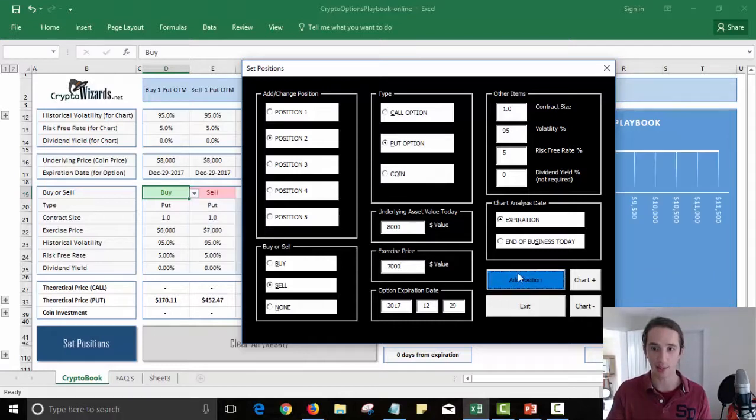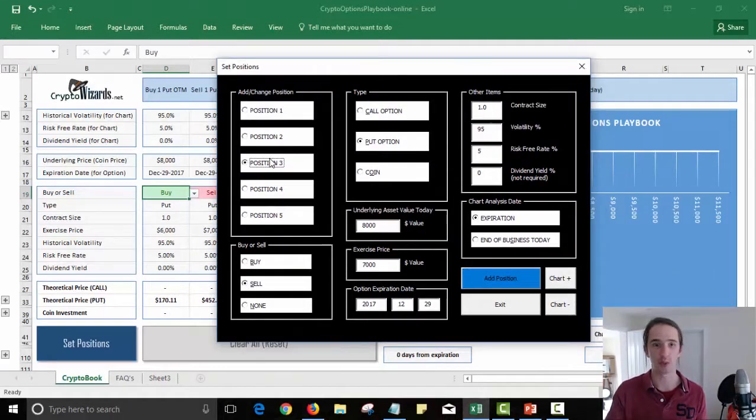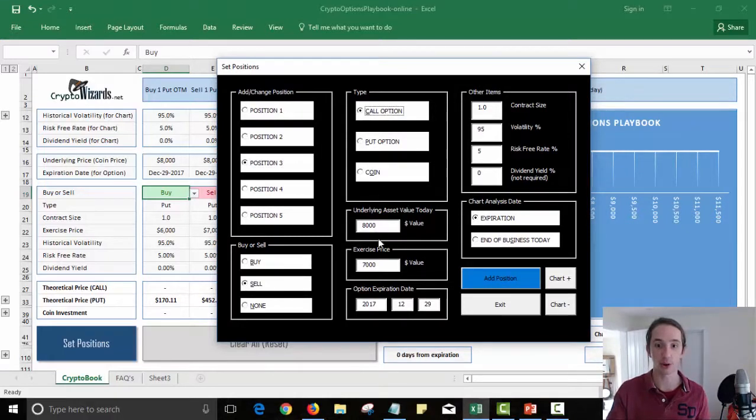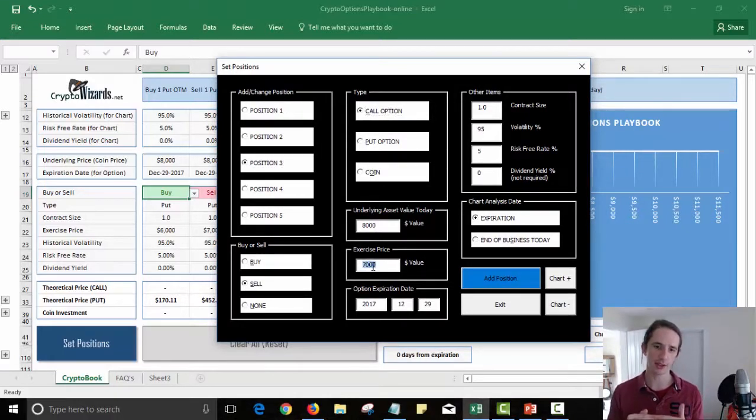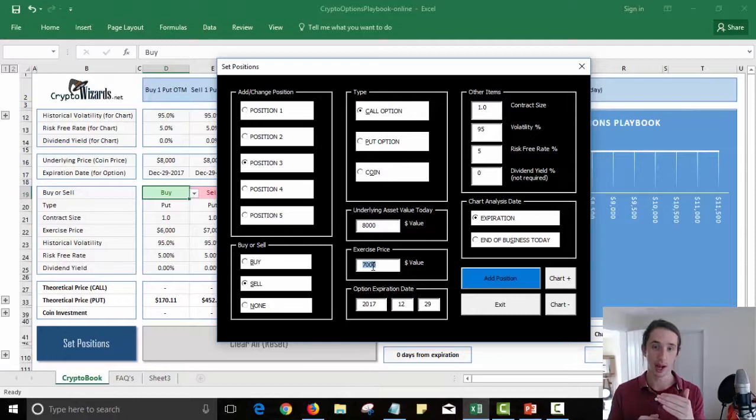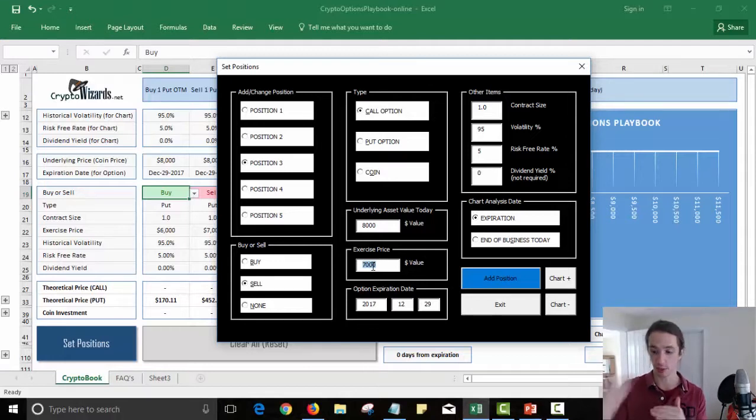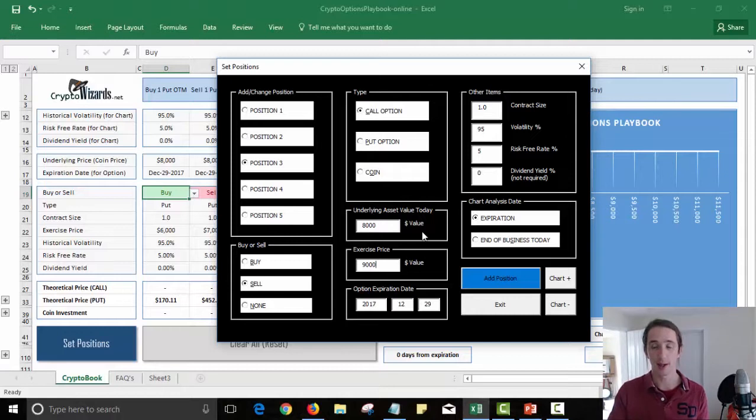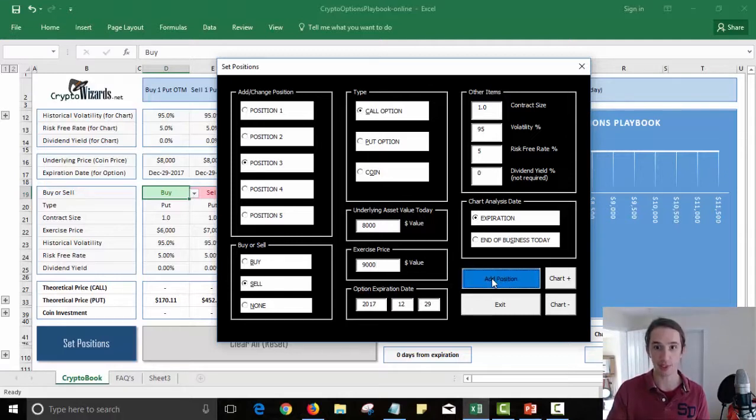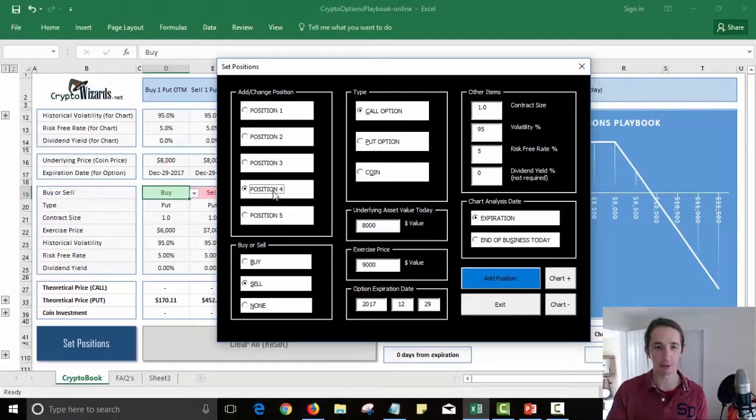So I'm going to add that position two in. Position three we want to add is to sell now a call option. So if the put option was $1,000 below, I want to sell a call option that's $1,000 above. So I want to be mirroring my put option strategy.